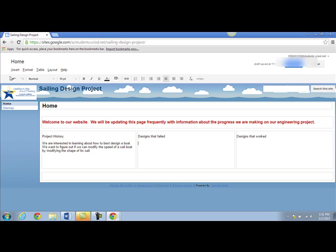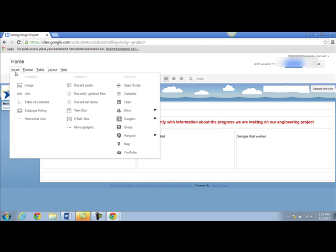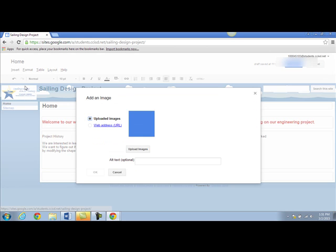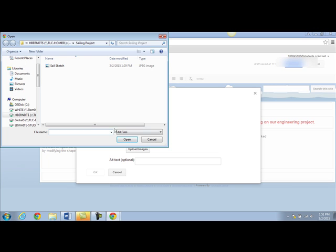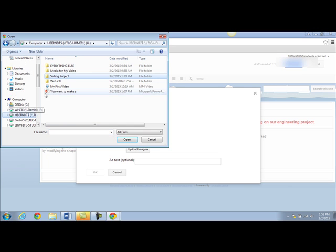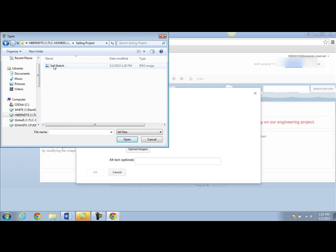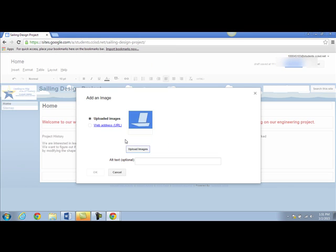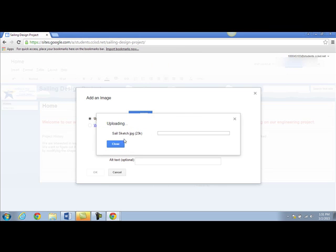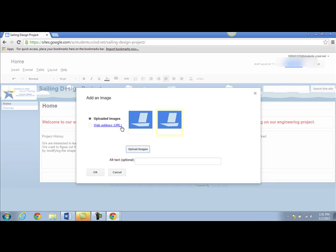I'm going to go to insert and choose image. I'm going to go to upload image and navigate to my H drive where I've saved the image. If I click on the image and click on open, Google will upload the image to the web page.